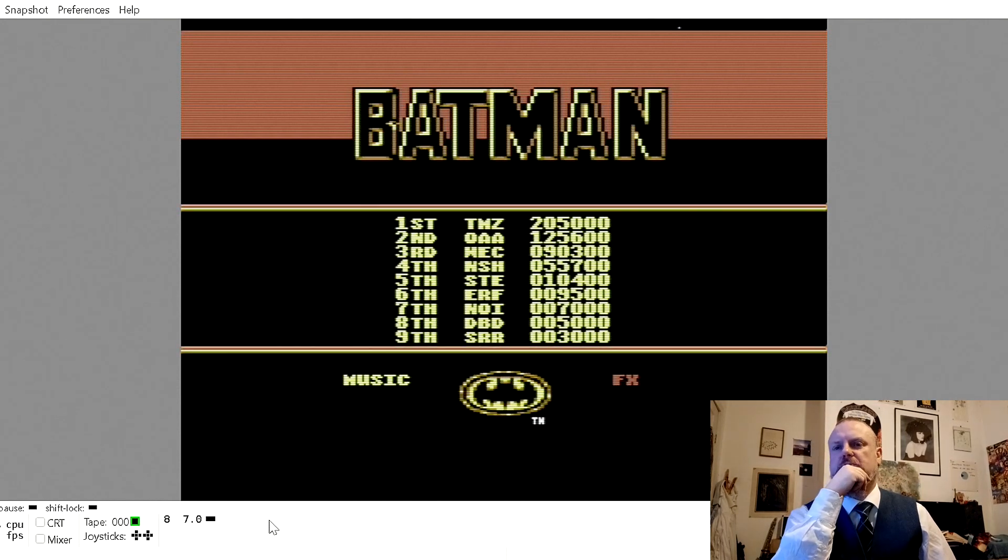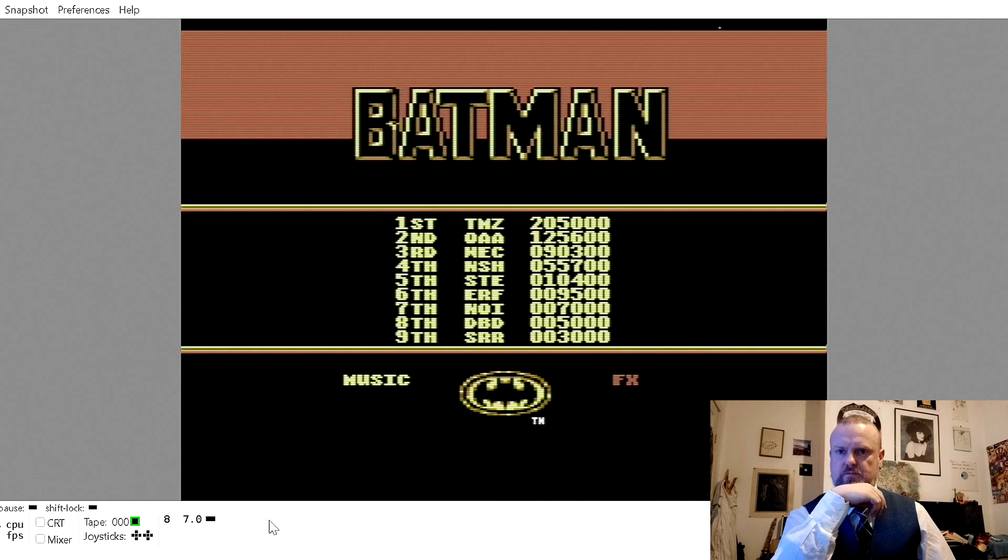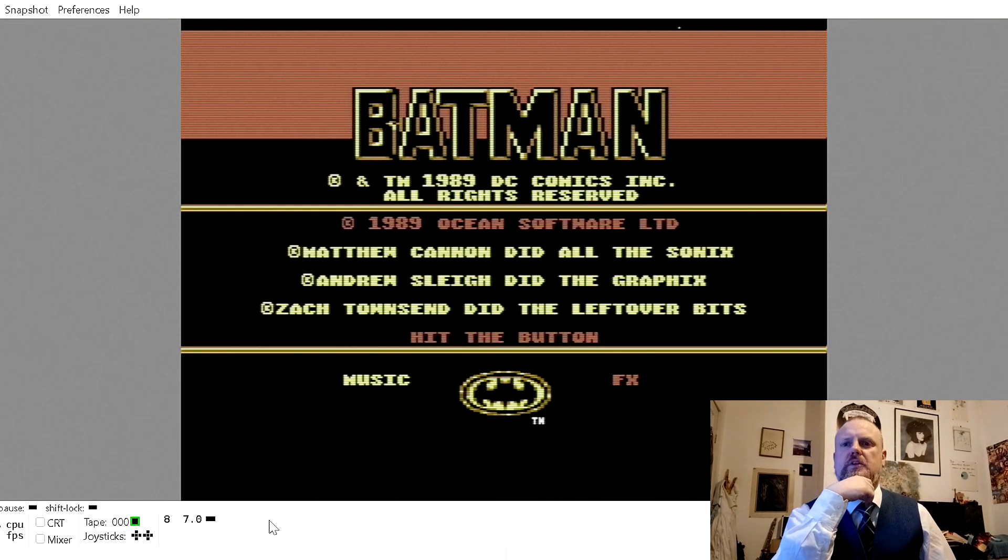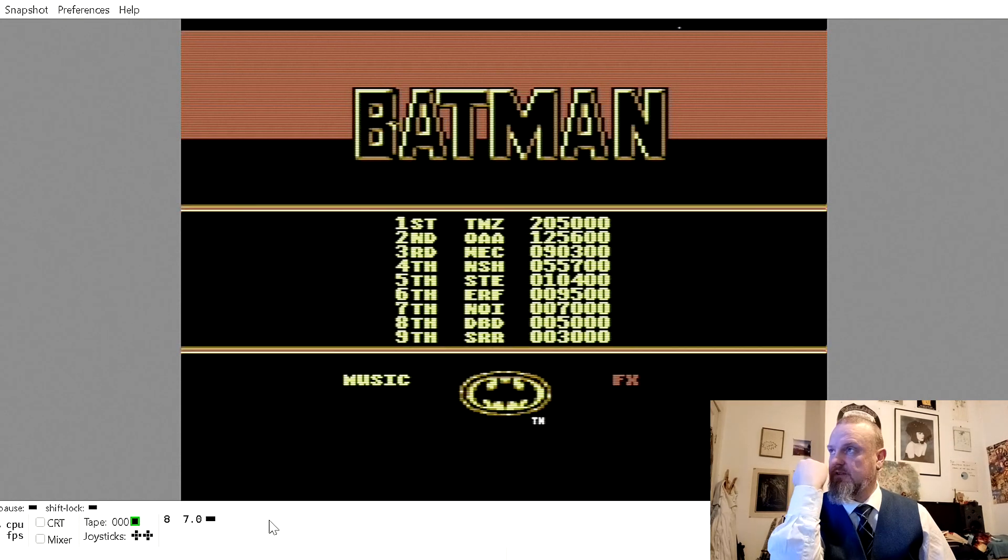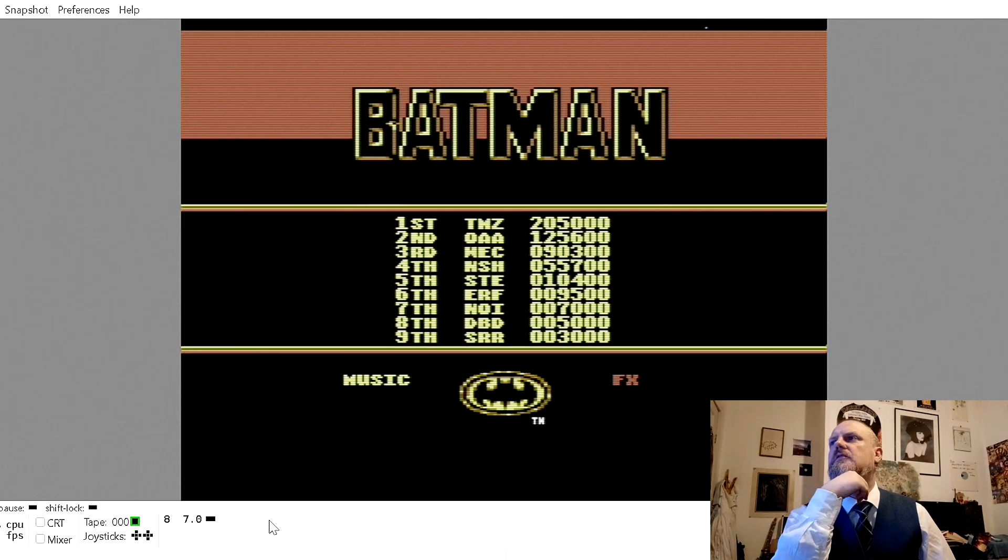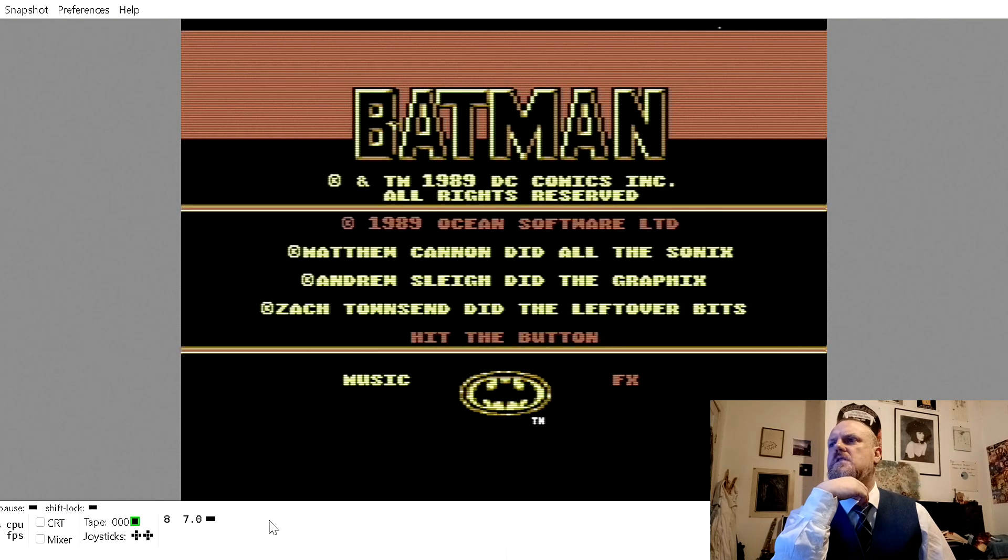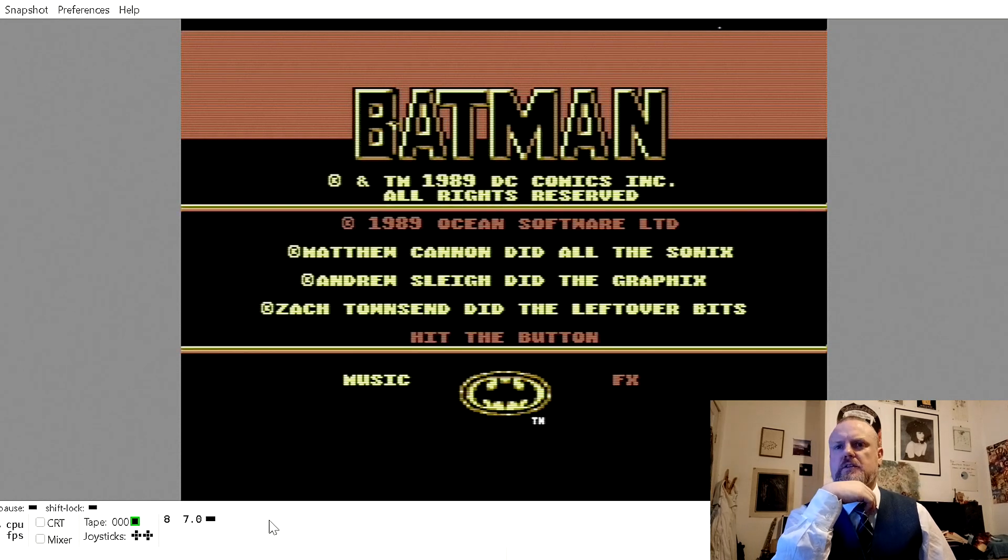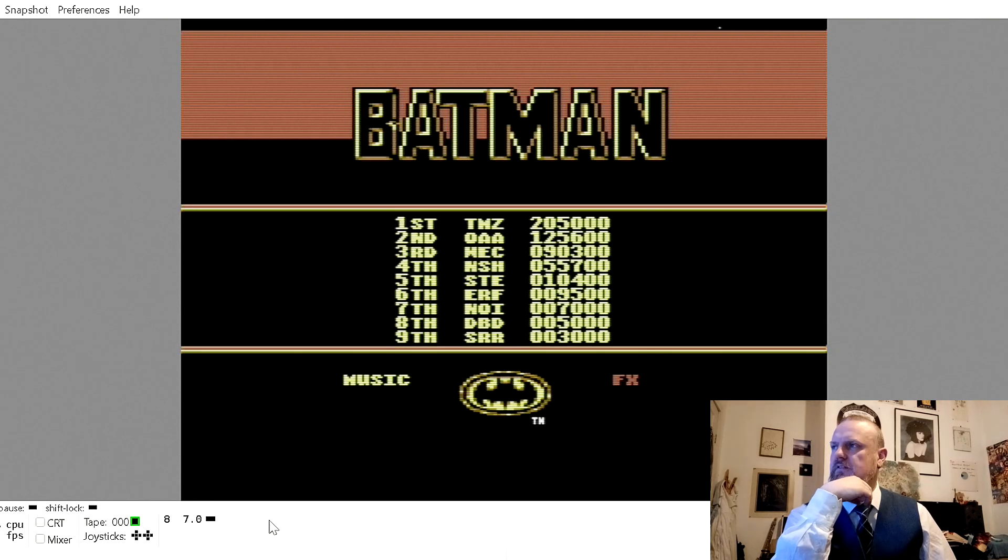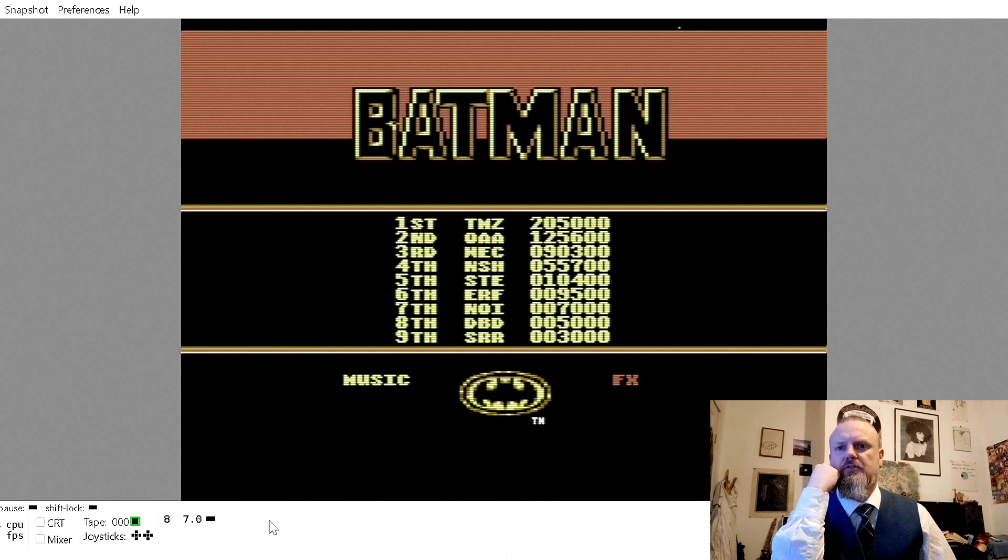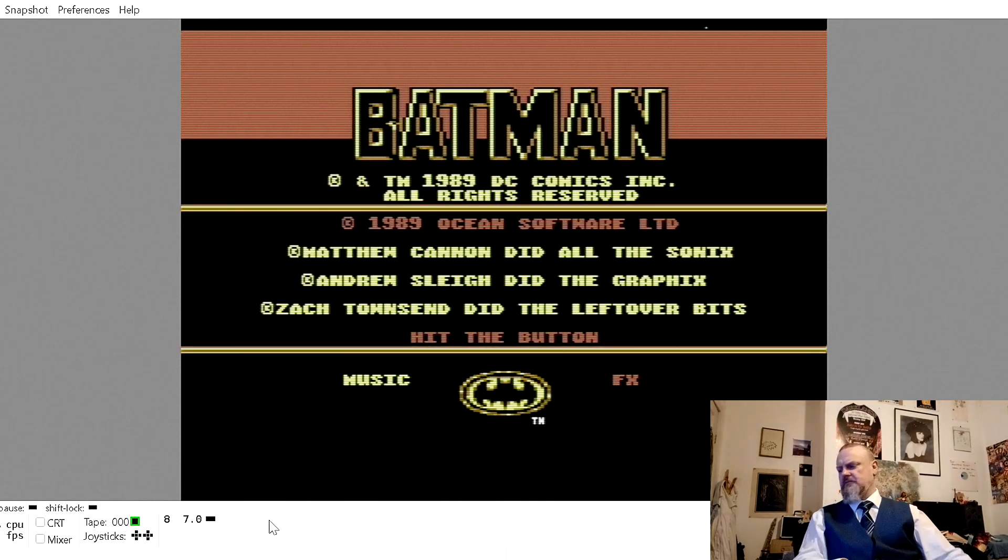There would still be a lot of work to do. Replacing the tape loader. And you would have to single file each level. Anyway, that is nearly half an hour. So I think I've talked about this for long enough.